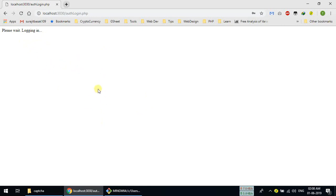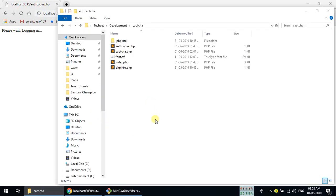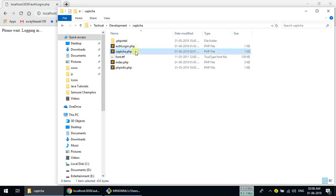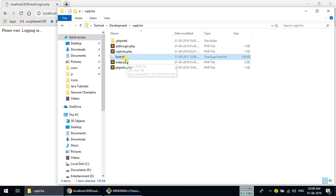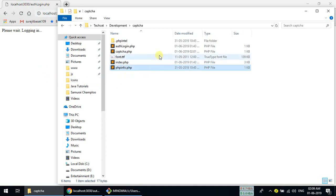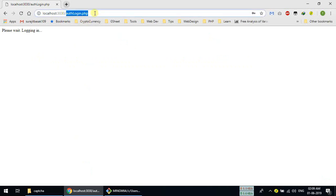Today we are going to demonstrate it. You have the project files: auth_login.php for processing login credentials, captcha.php which creates the captcha image, a font file you can download from fonts.google.com — you can download any font you like — and an index page for the login page. There is also a phpinfo file, just for demonstration purposes.